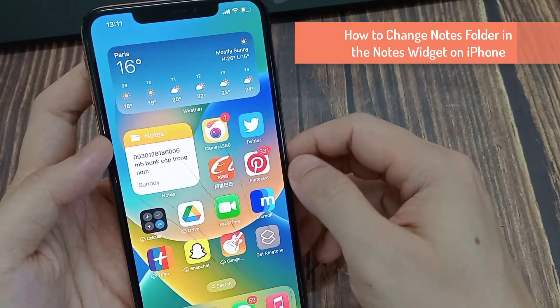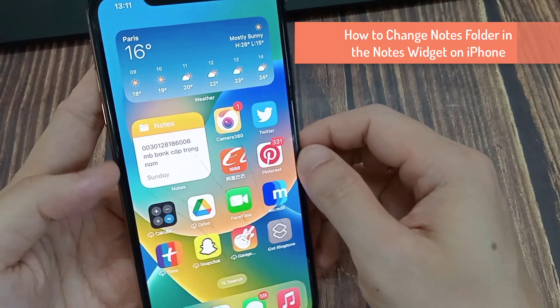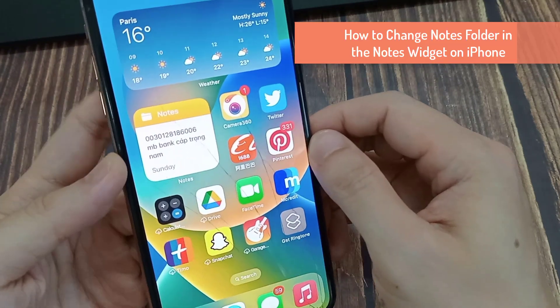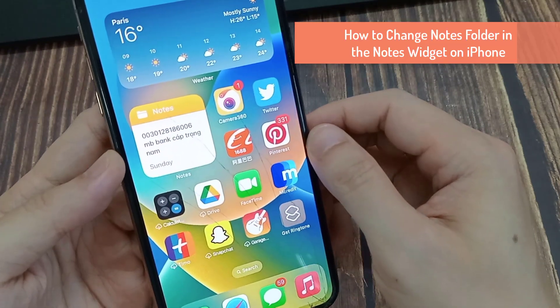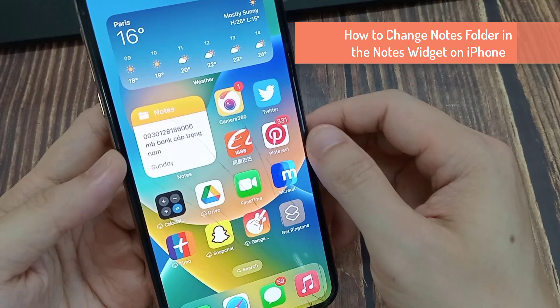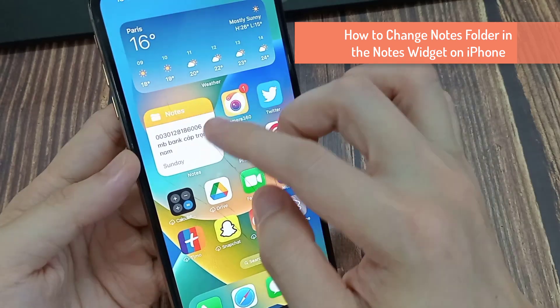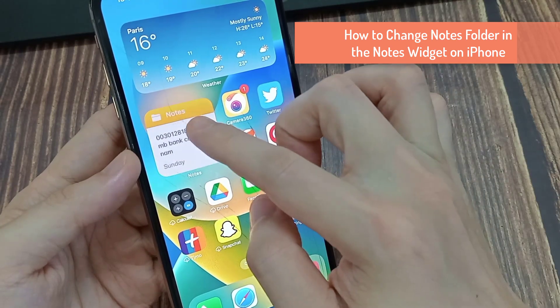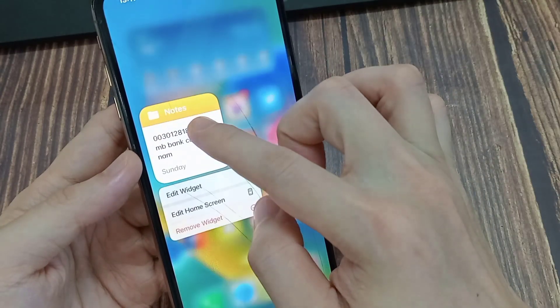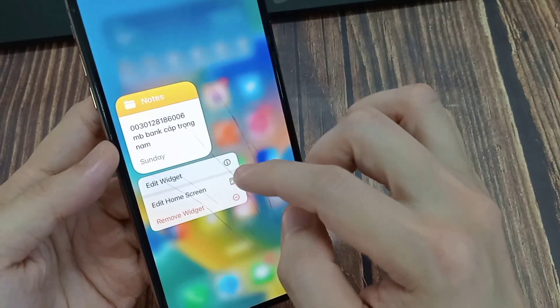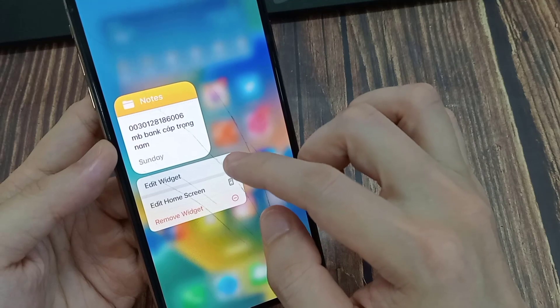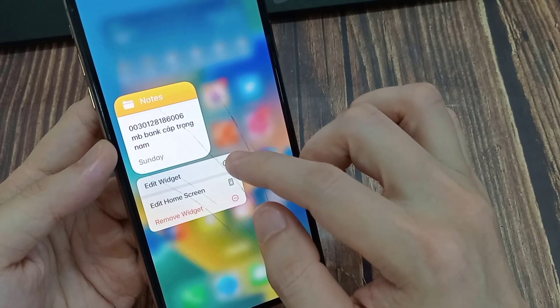It's important to choose the notes folder that you wish to access from the iPhone home screen. Here's how to change the notes folder in the widget: long press the notes widget on the iPhone, then tap edit widget.